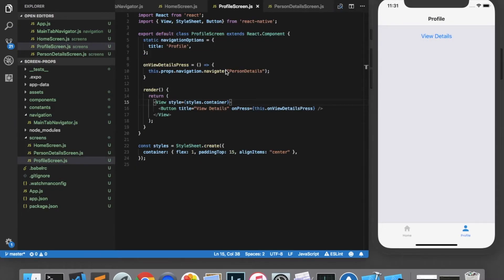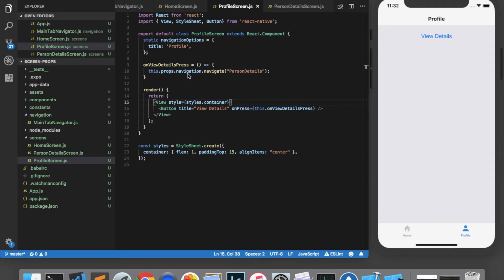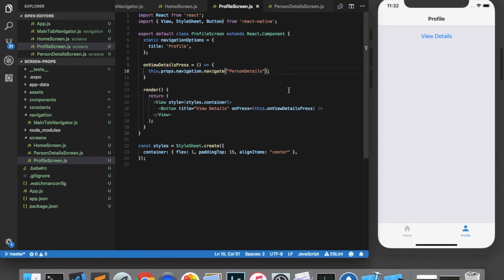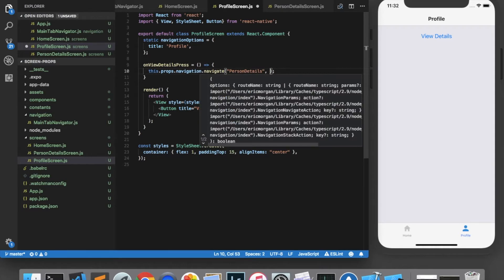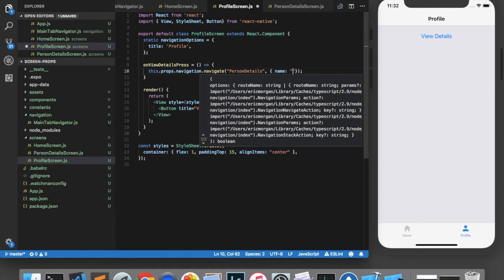Passing data across screens in a Stack Navigator is very easy, and it's probably something you've encountered before. The way that we navigate to a new screen is we call this.props.navigation.navigate and supply the name of the screen we'd like to navigate to. But this function also takes a second argument, which has data that you'd like to pass to the screen in which you're navigating. So we will add an object here with a property called Name and a value of Paul.